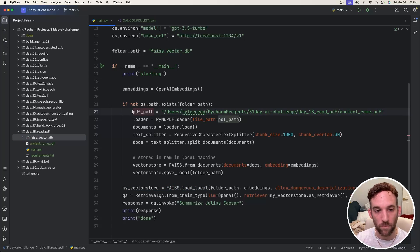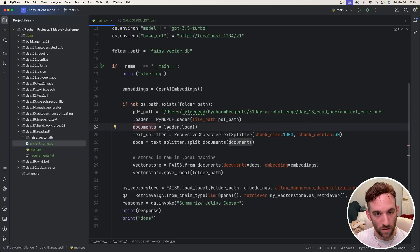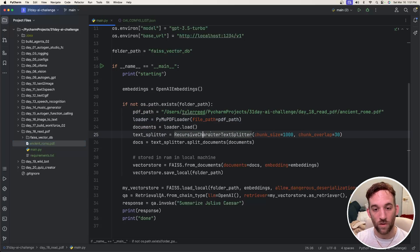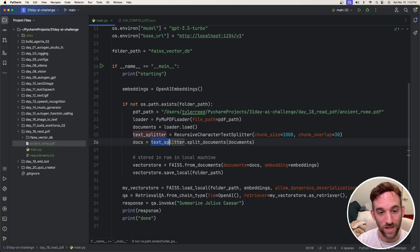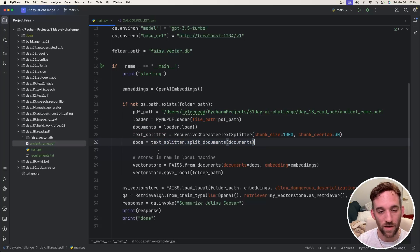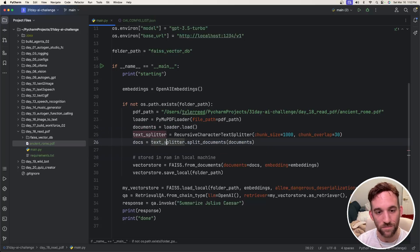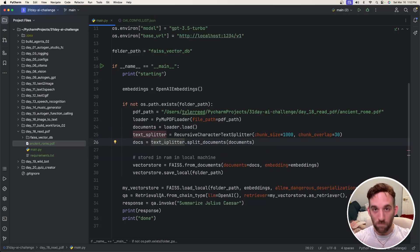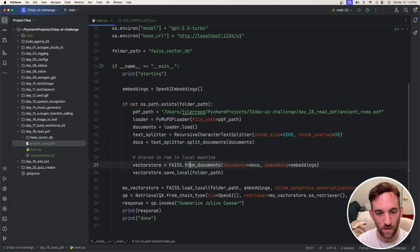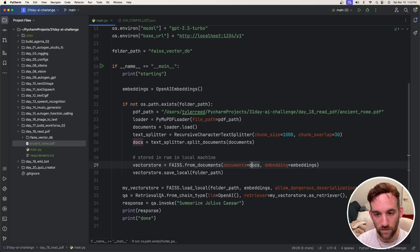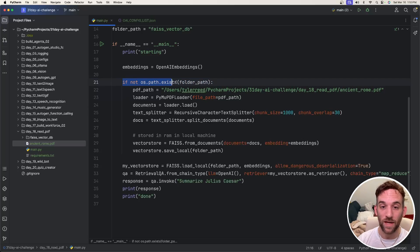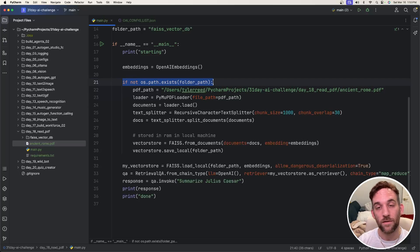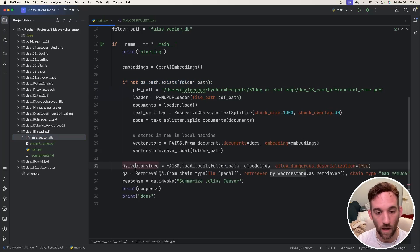So we have the path of the PDF. The loader is equal to the PyMU PDF loader. We're going to load the documents into the documents variable. We're going to recursively split the text into chunk sizes and overlaps. Then we're actually going to split the documents. And I'll show you what this is. So we'll have the documents. Then when we split them, there's going to be a lot more documents that we're going to store. Then we're going to create a vector store. We're going to give it the documents and the embeddings. And then we're finally going to save the vector store locally.